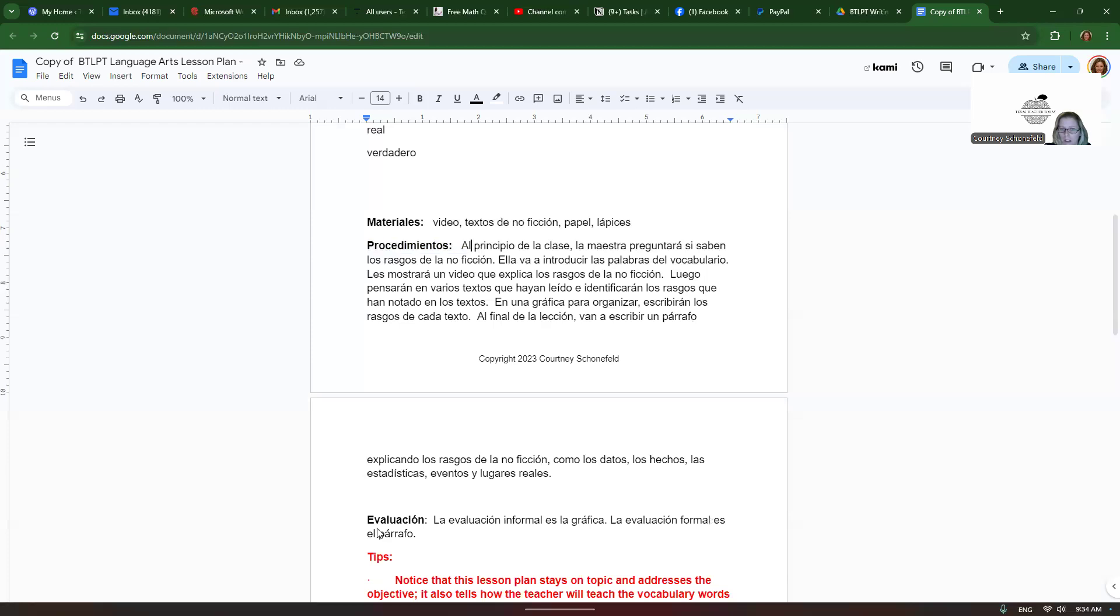And then we have the evaluación. La evaluación informal es la gráfica. La evaluación formal es el párrafo.